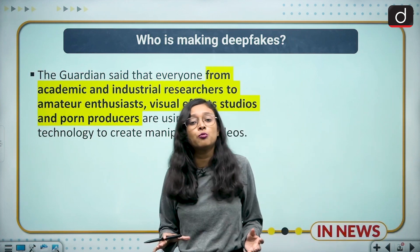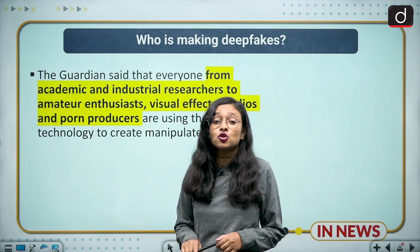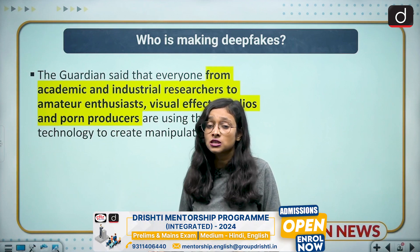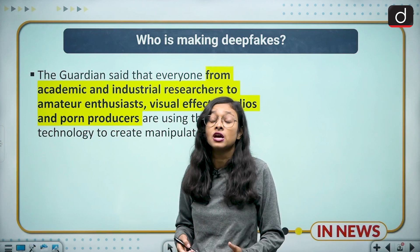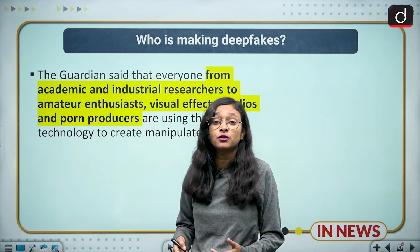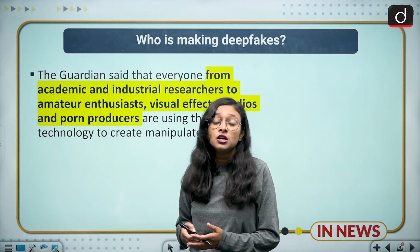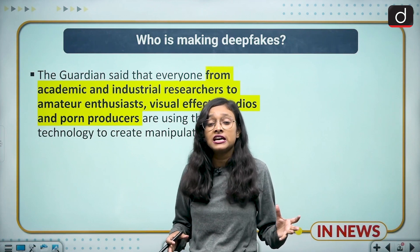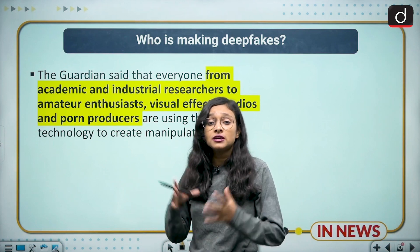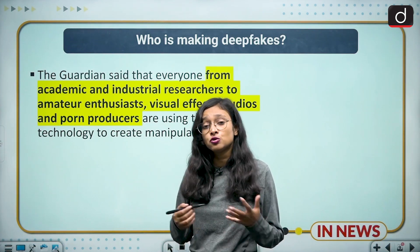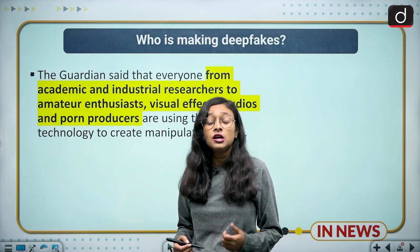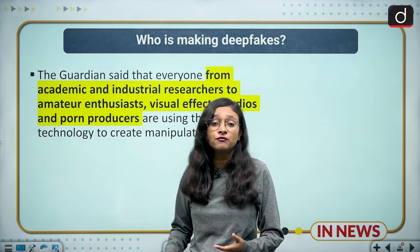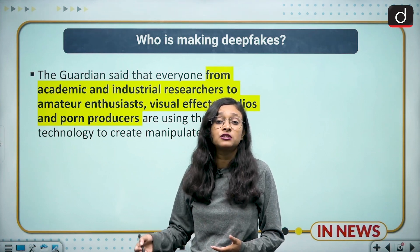Making deepfake videos is not limited to the pornographic industry. Many academicians, industrial researchers, and amateur enthusiasts are also using deepfake tools and creating original content with the help of this technology. It has been widely used across various sectors and is a huge concern for innocent minds, especially youngsters who are manipulated through fake profiles and fake videos.